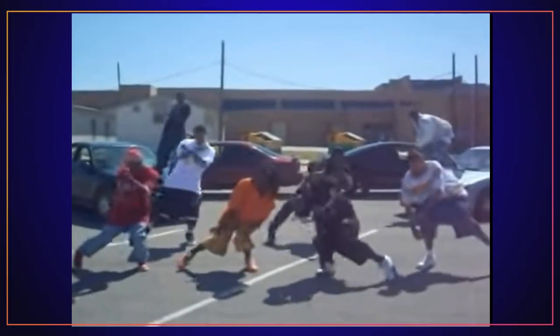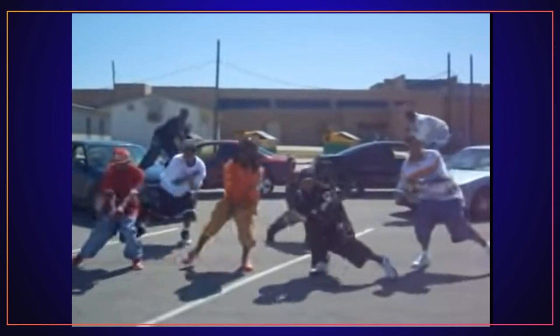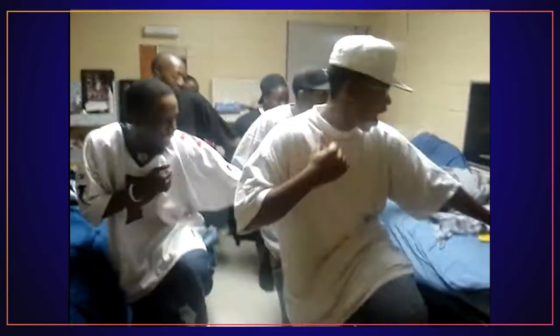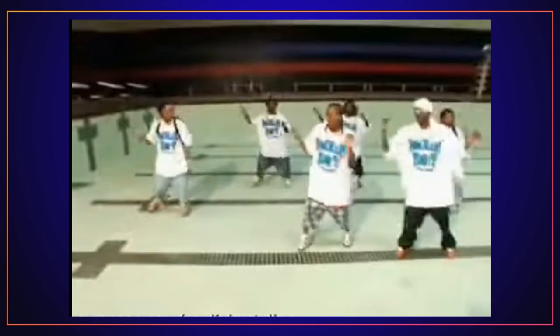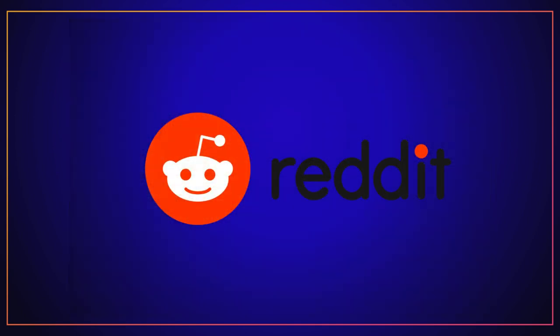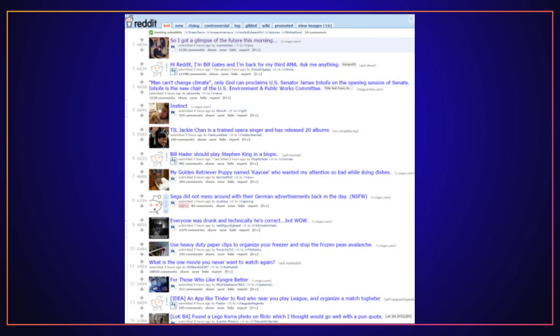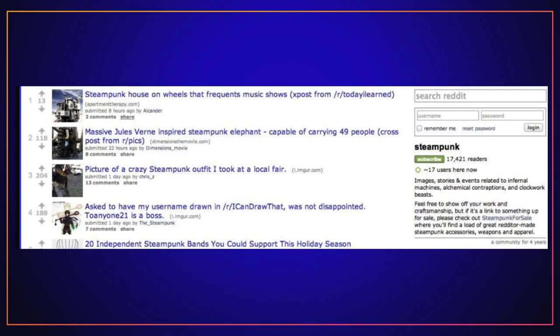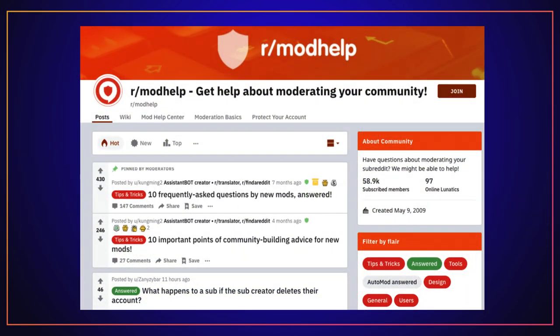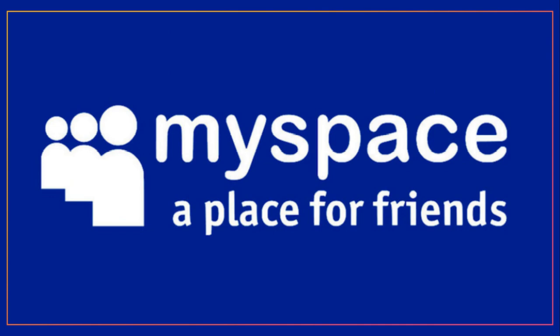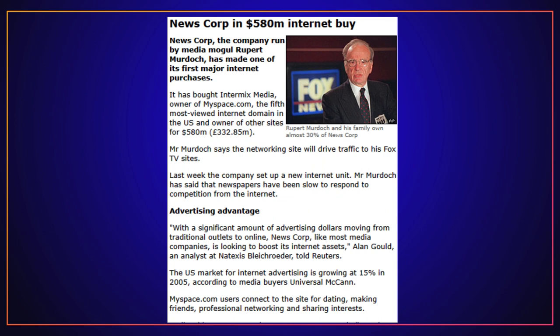Let's not forget about the viral dance videos like The Stanky Leg, Do The Heisman, and Crank That by Soulja Boy. Also in 2005, Reddit was released as a site where users — also known as Redditors — can read news, participate in discussions, rate content, and create communities or subreddits. Also in 2005, MySpace was purchased by News Corporation, the company that owns Fox News, for $580 million.